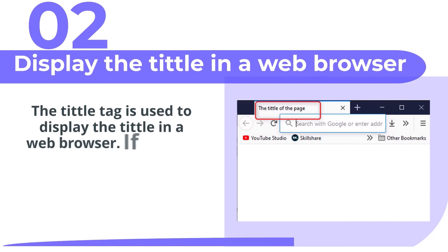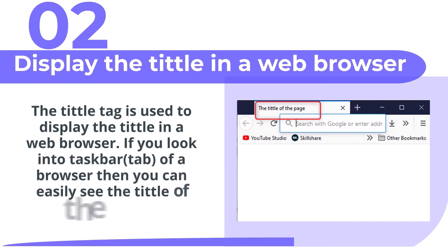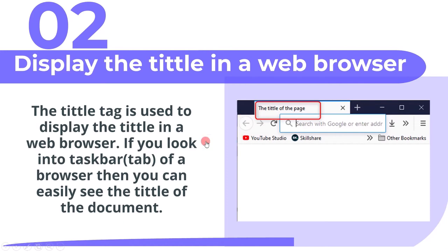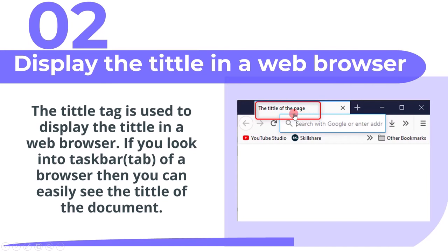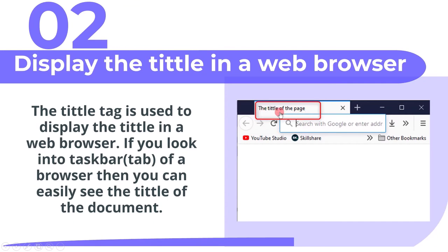The title tag is used to display the title in a web browser. If you look into the taskbar tab of a browser then you can easily see the title of the document. When we execute the written code this is what we will get as an output. Since the body is empty we are not able to see anything on the browser's screen. Since we only wrote the title it's visible here.